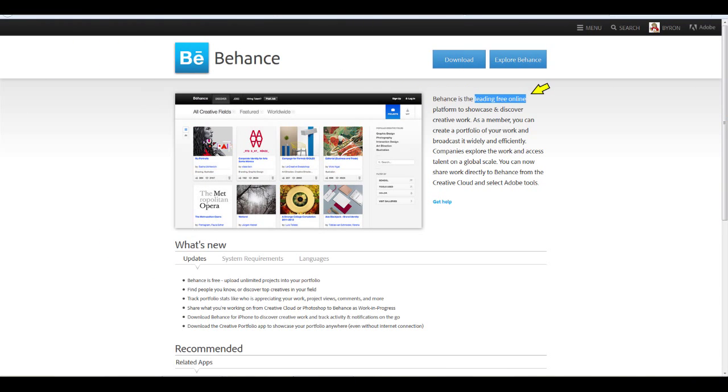Hey everybody, it's Byron Wilkins here of the Webcomic Alliance, and today I want to talk to you about Behance.